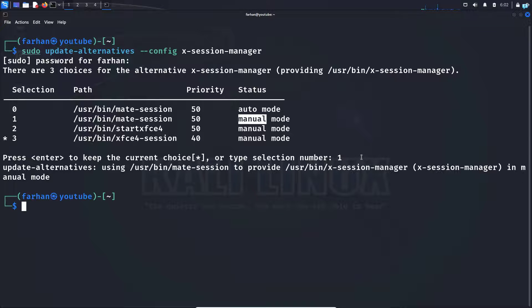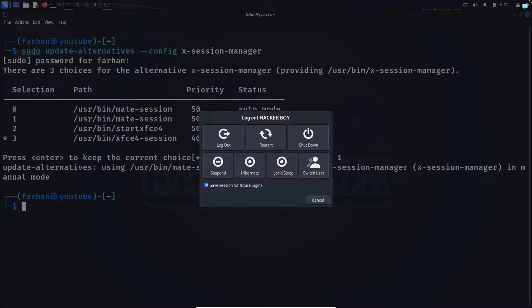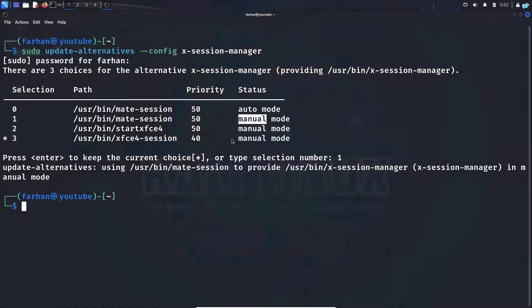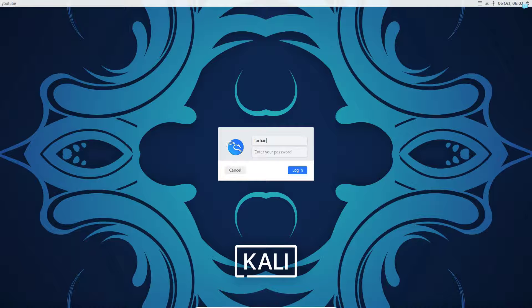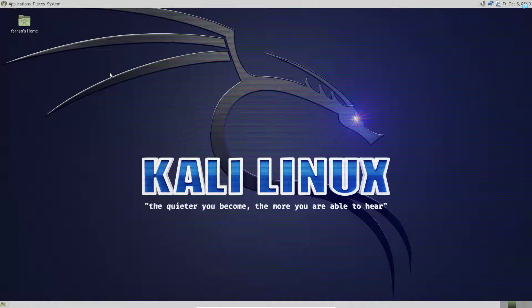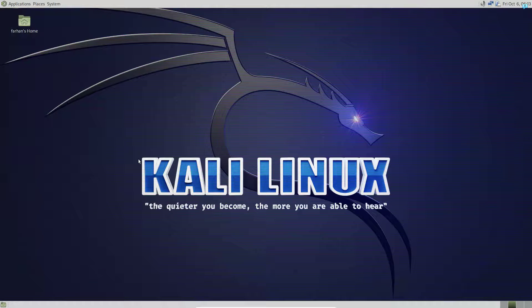Select number one for manual mode and then press Enter. Now if I log out from my machine and log back in again, I can see my desktop environment has been completely changed and I'm now using the MATE desktop environment.